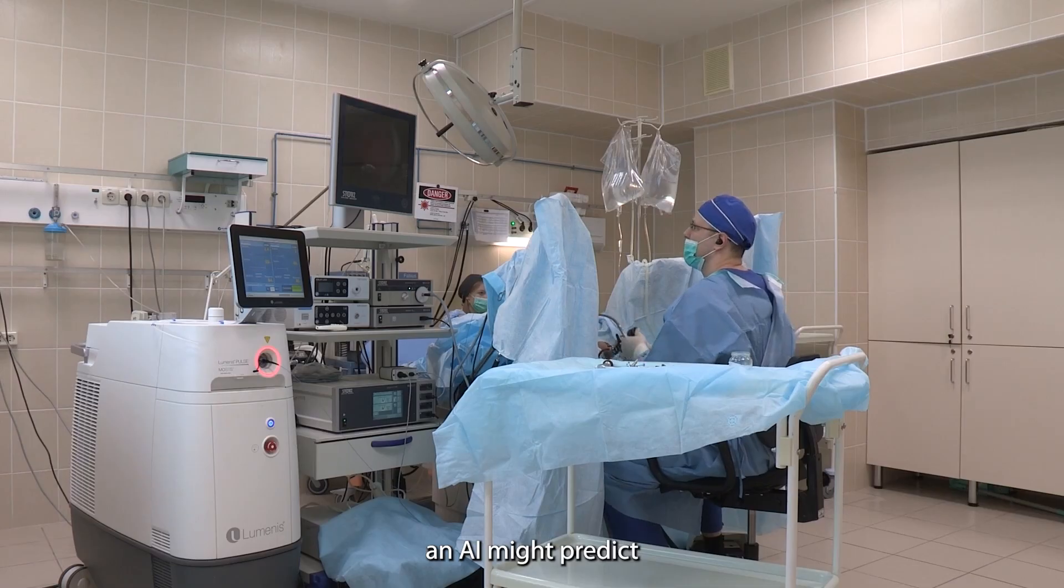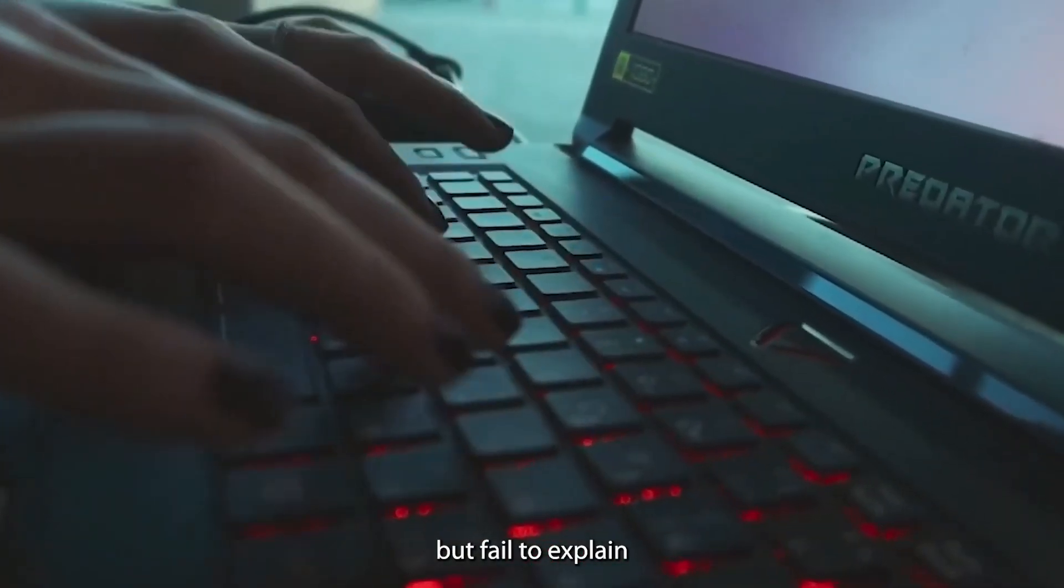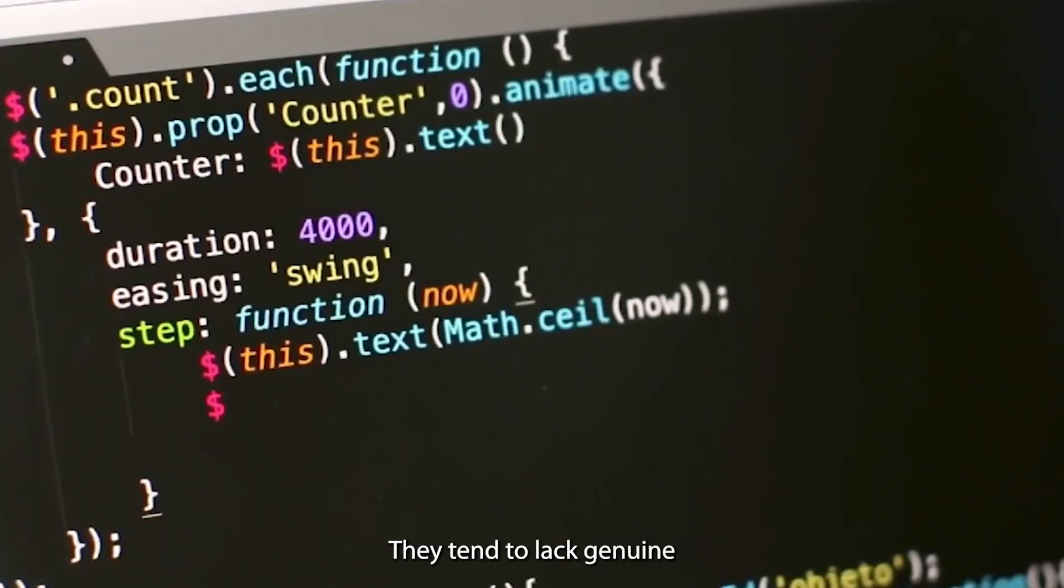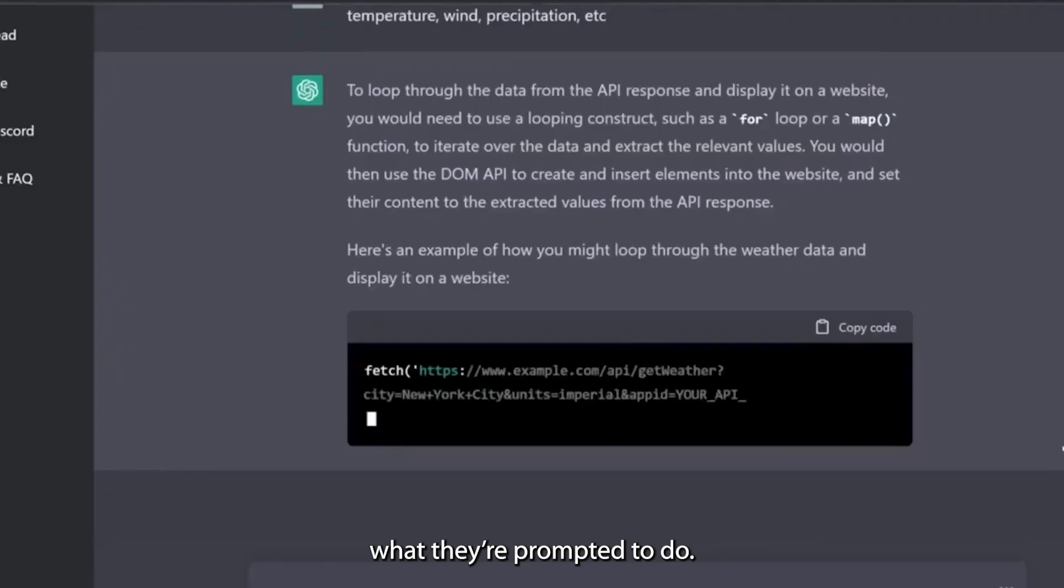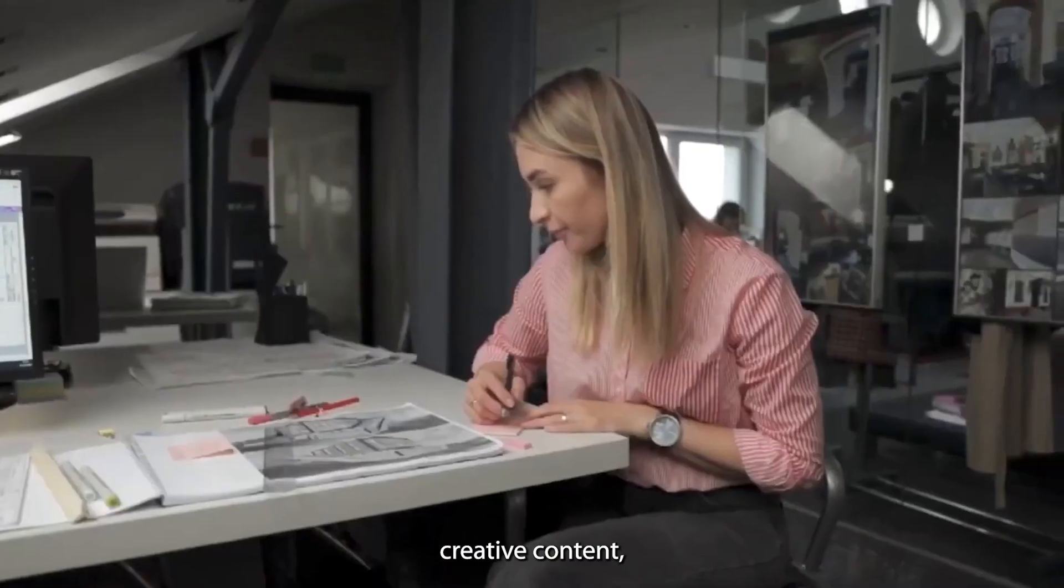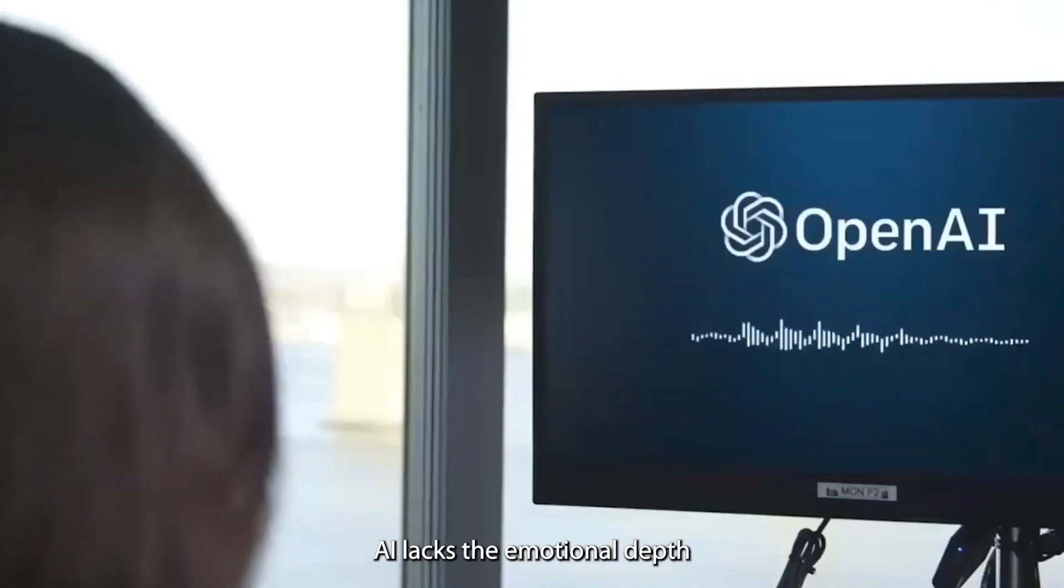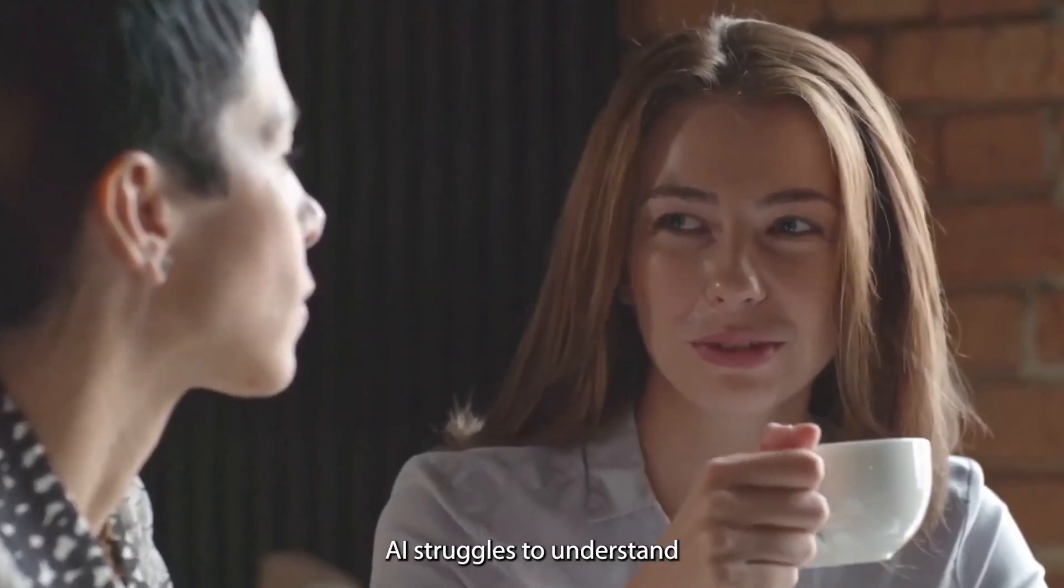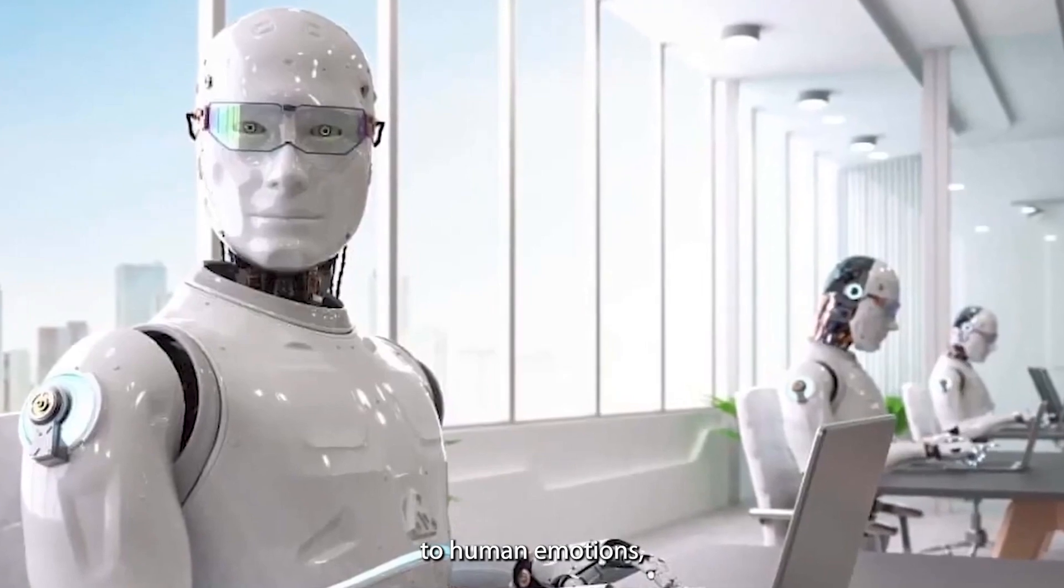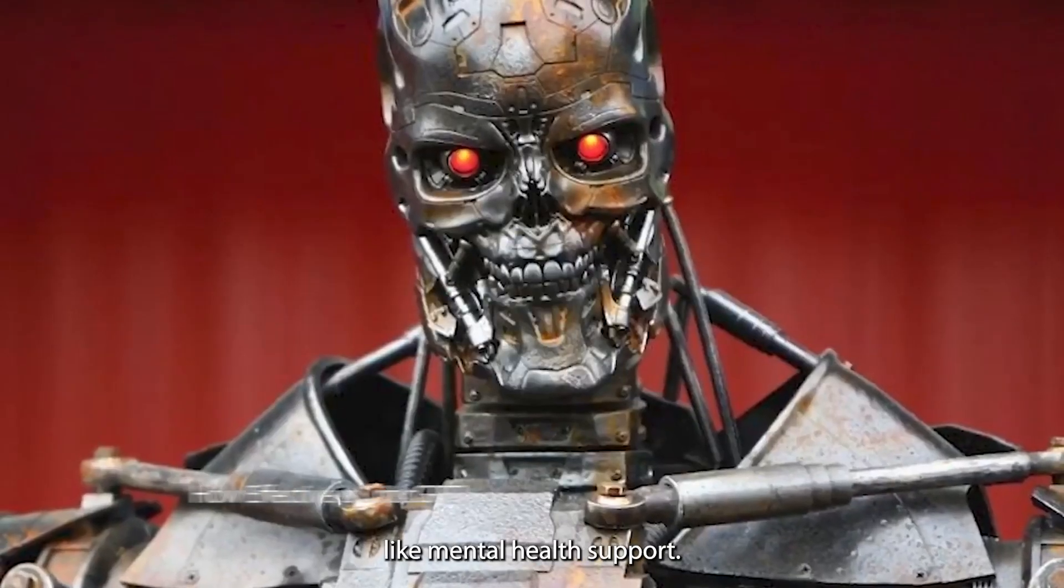For instance, an AI might predict a patient's risk of disease but fail to explain how it arrived at that conclusion. They tend to lack genuine creativity and emotional intelligence beyond what they're prompted to do. While they can generate creative content, such as art or music, AI lacks the emotional depth or originality of human creations. AI struggles to understand and appropriately respond to human emotions, which is crucial for applications like mental health support.